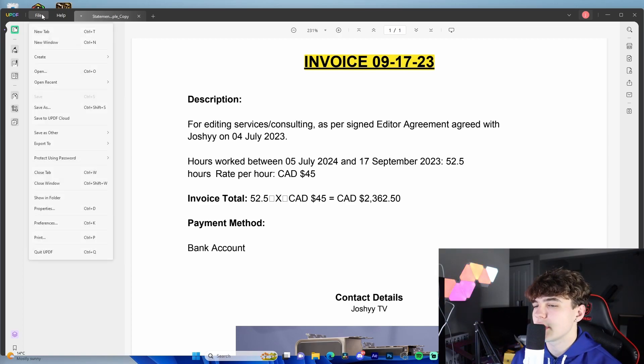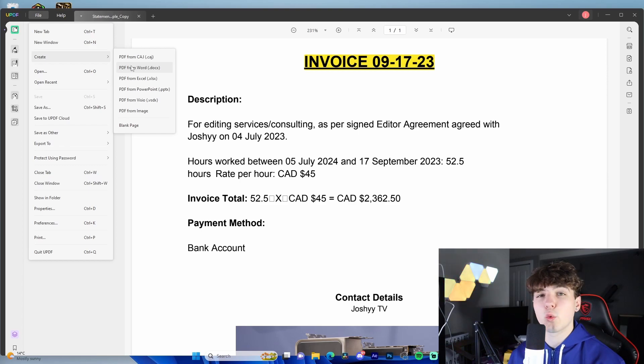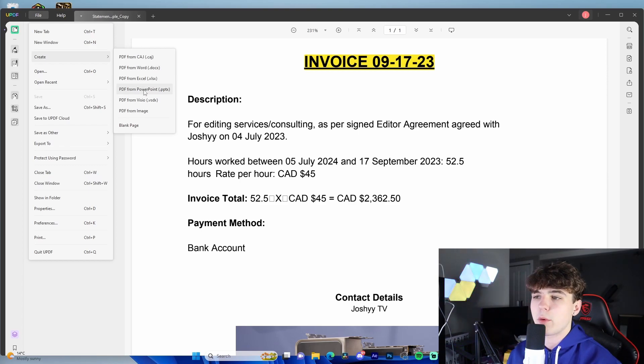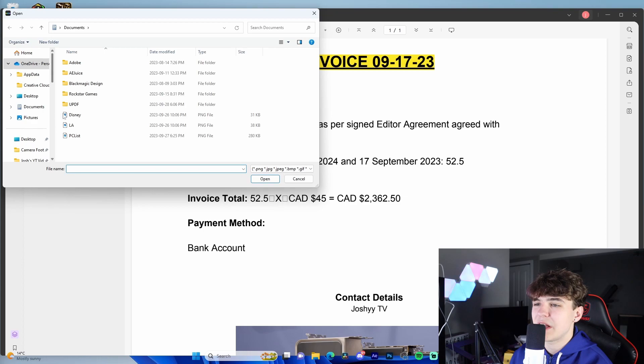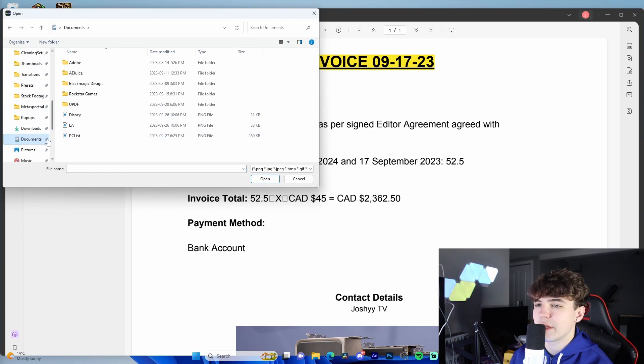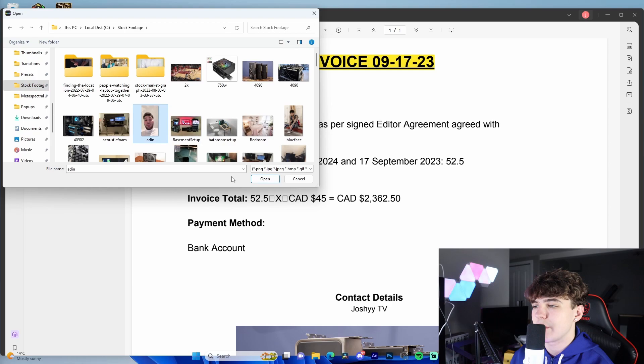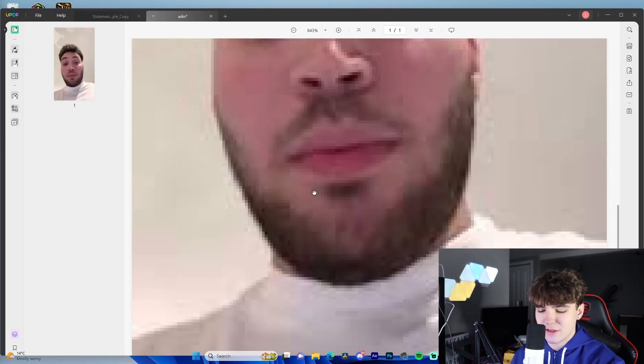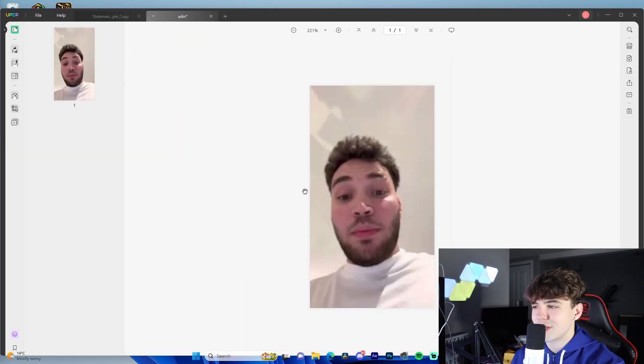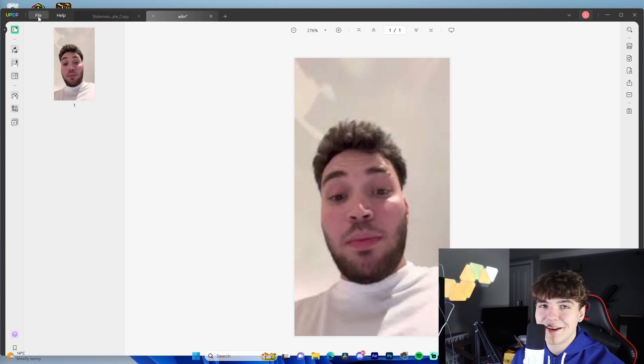From the create tab, also, it's a super cool feature. We can just literally select a Word file or an Excel file, PowerPoint, image, all that stuff. We did PDF from image where we go to our stock footage. We find a picture, we turn a picture into a PDF. It's a picture of Aiden Ross. So random. But that's just a simple example.